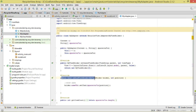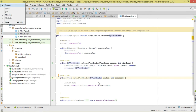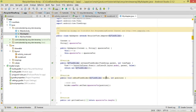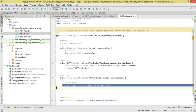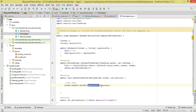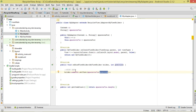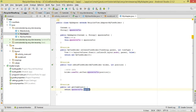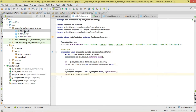Inside onBindViewHolder, we bind our data to the view holder. We call holder.nameTxt.setText() and pass in the spacecraft at the given position index. In getItemCount, we simply return spacecrafts.length. Now let's move over to MainActivity.